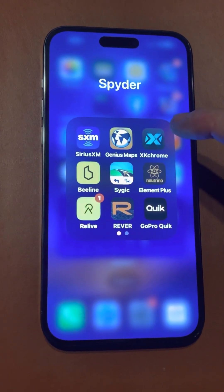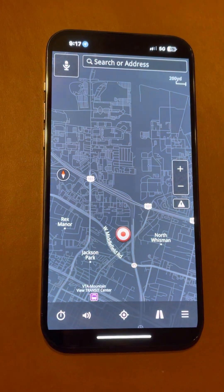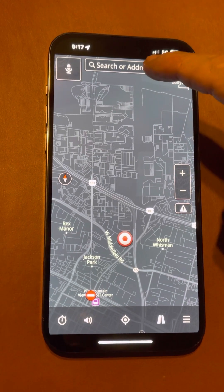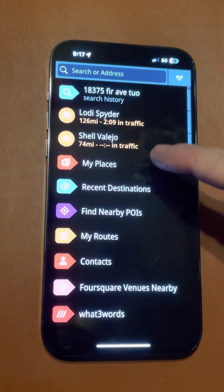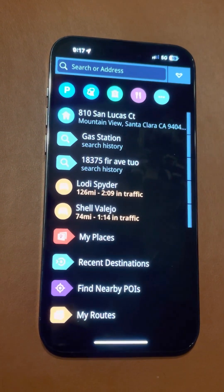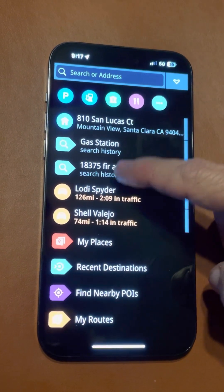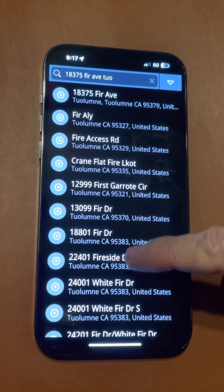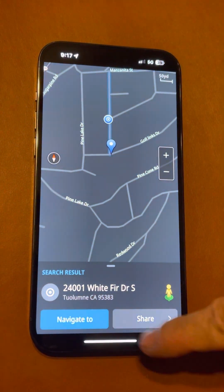This is how I make a route in Genius Maps. You can put in an address if you know where you're going, or choose from one you've used before. Let's try that place and navigate.